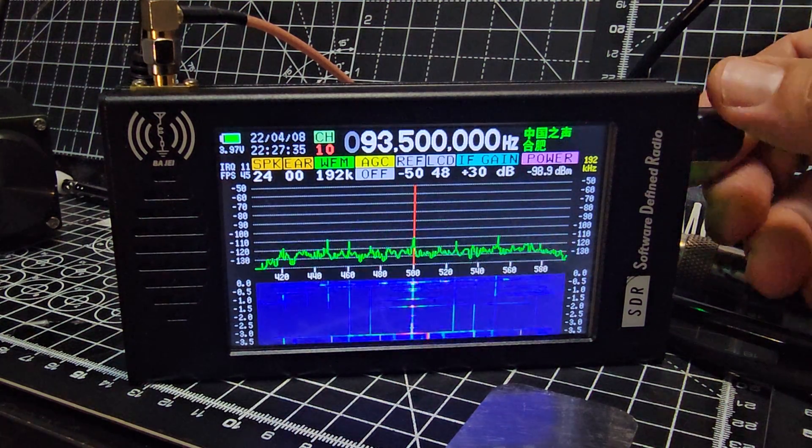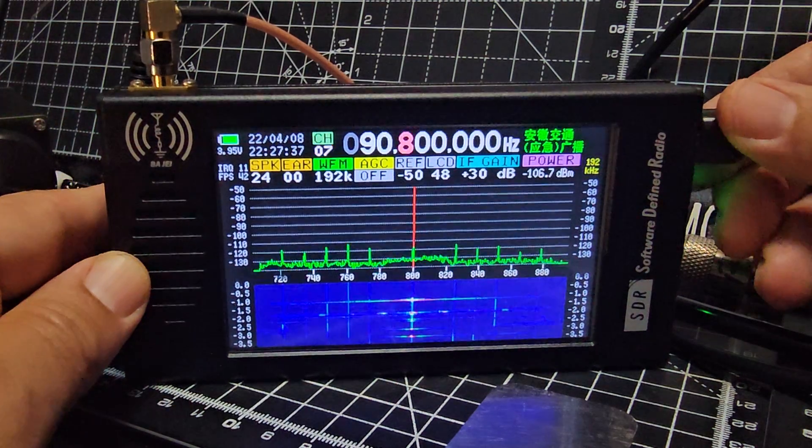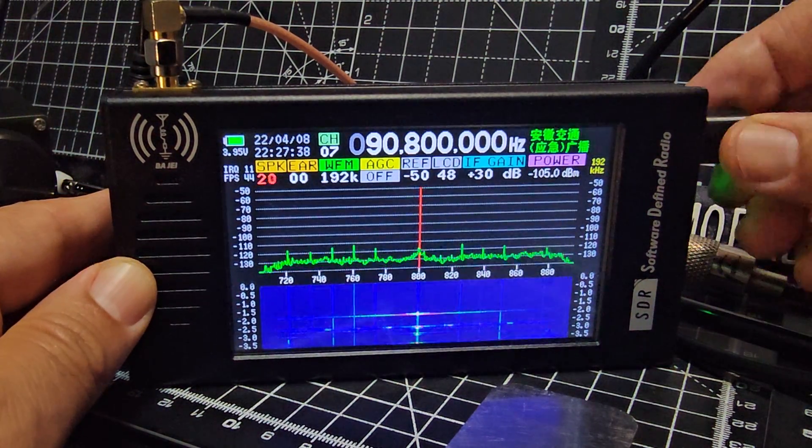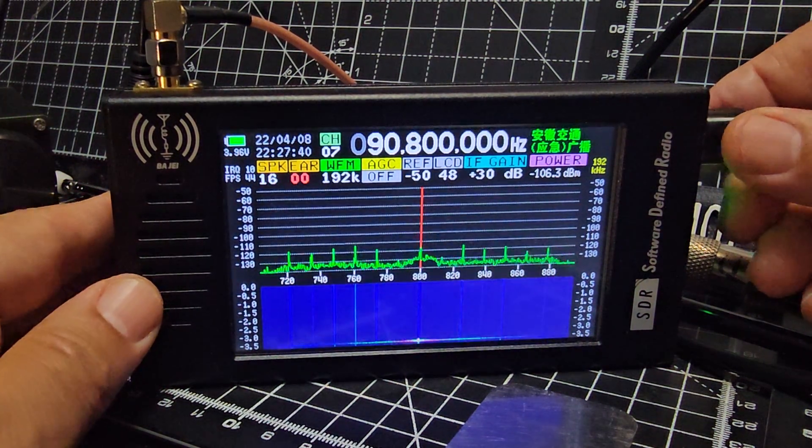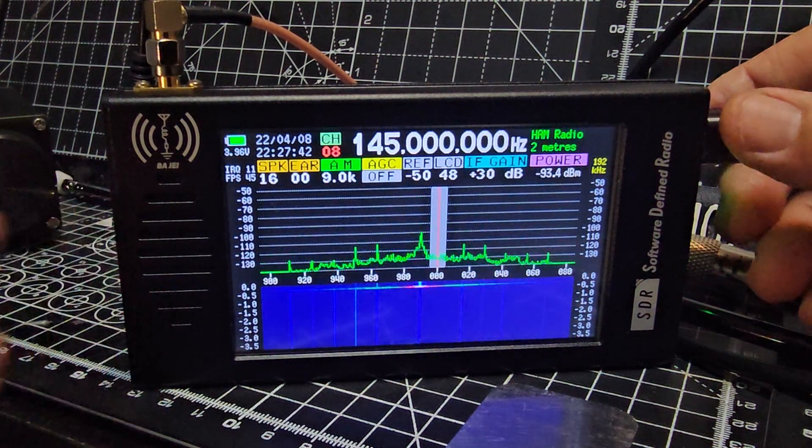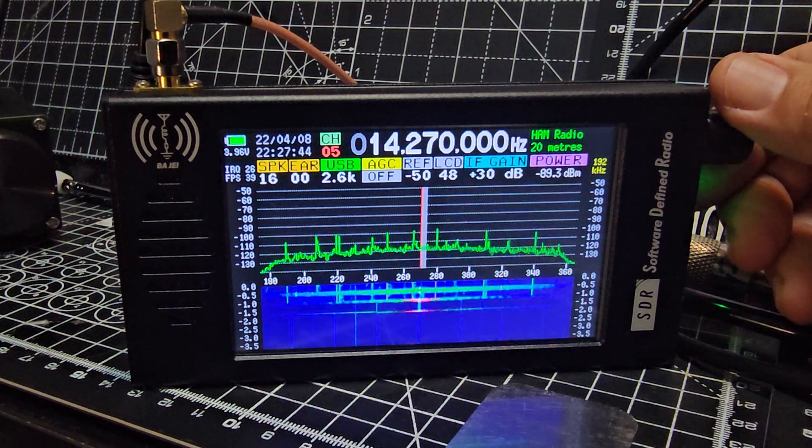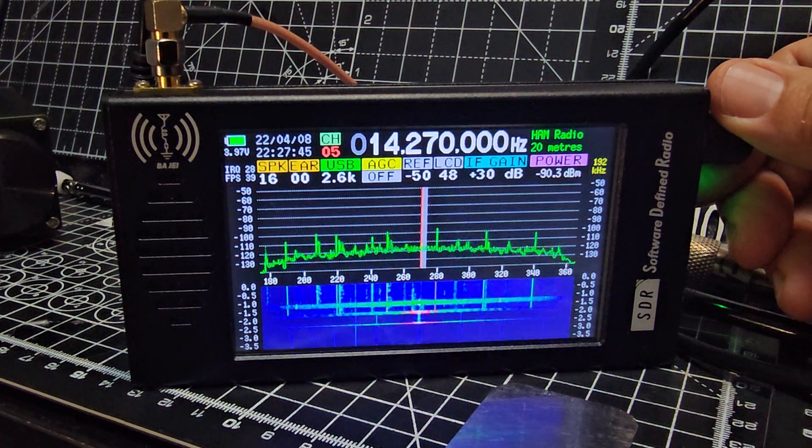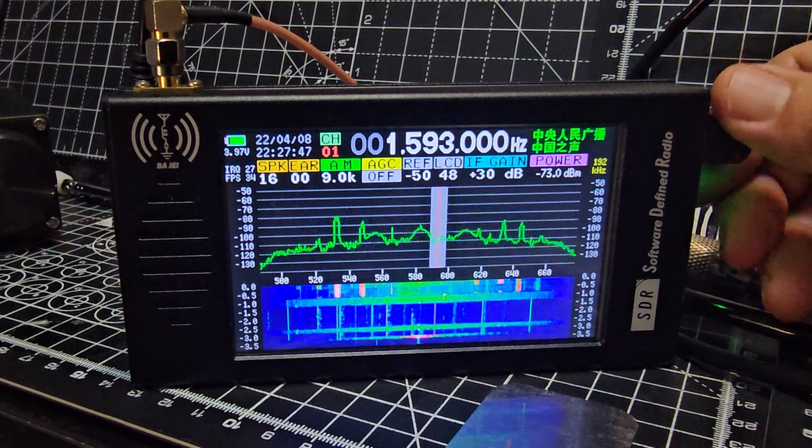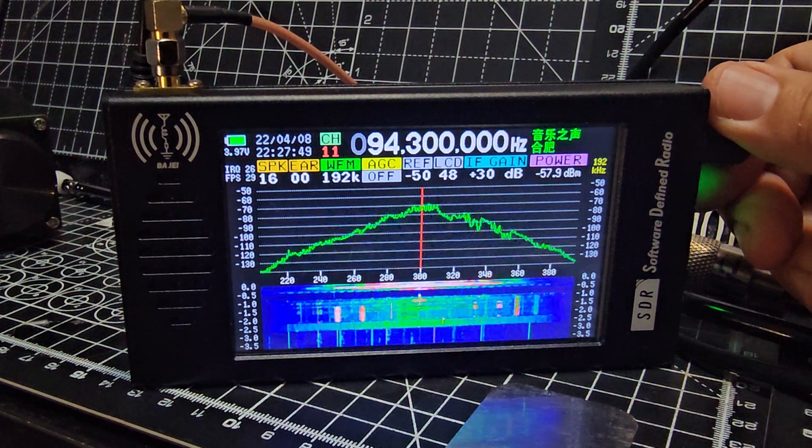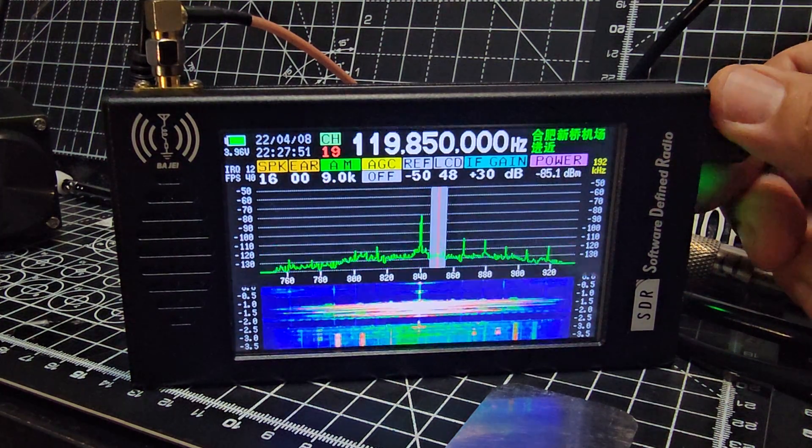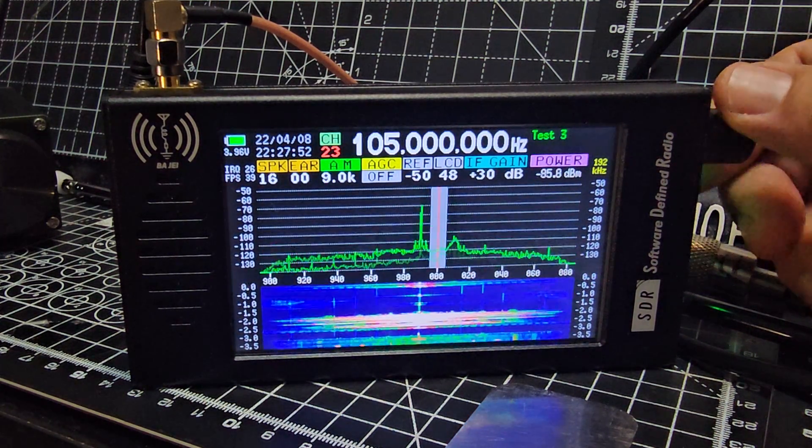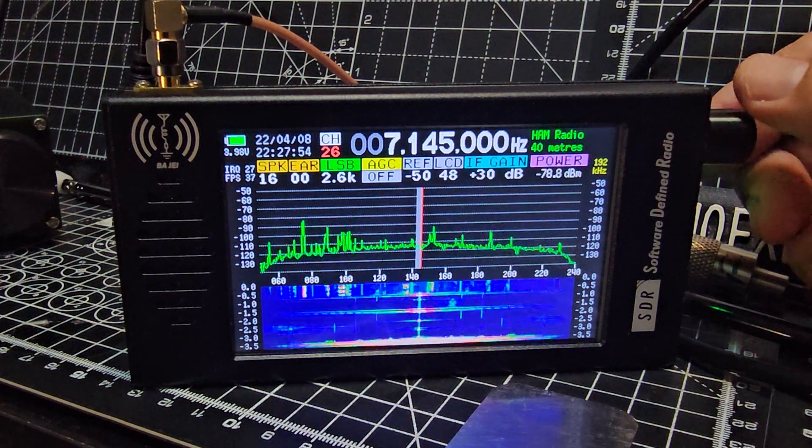It's got 100 memory channels, and there's HF there. 40 meters is quite active today.